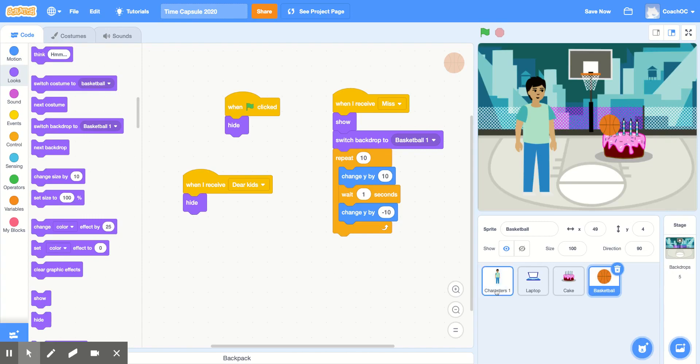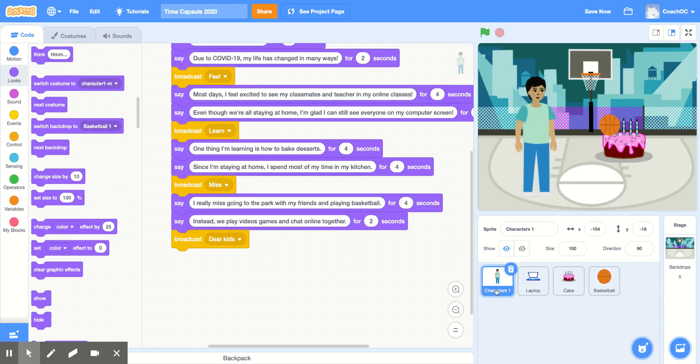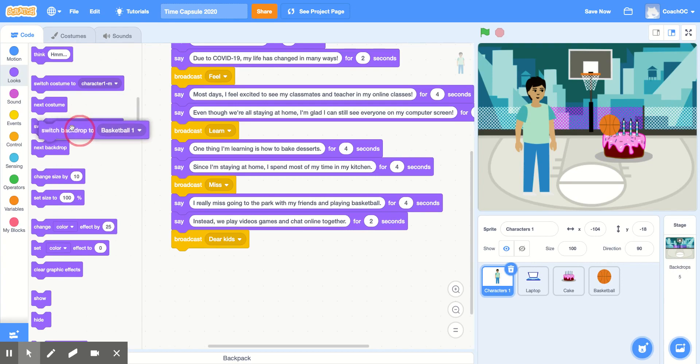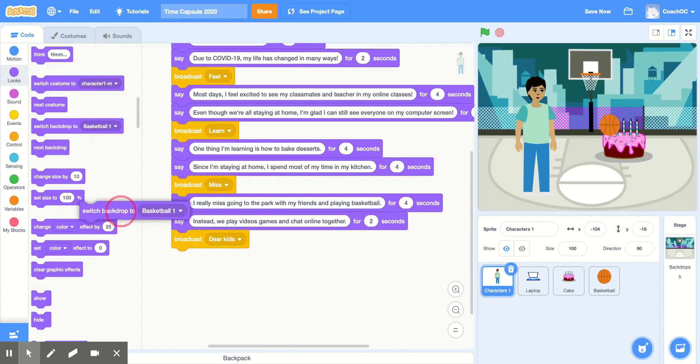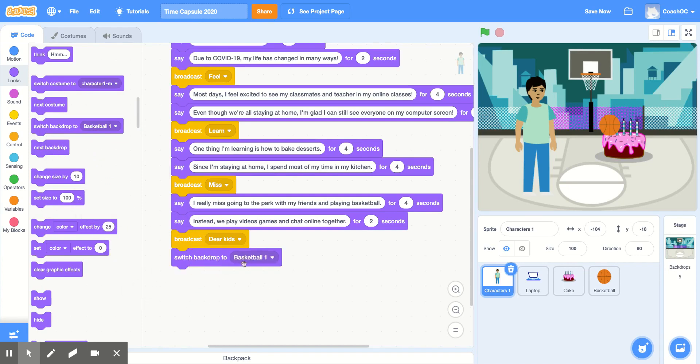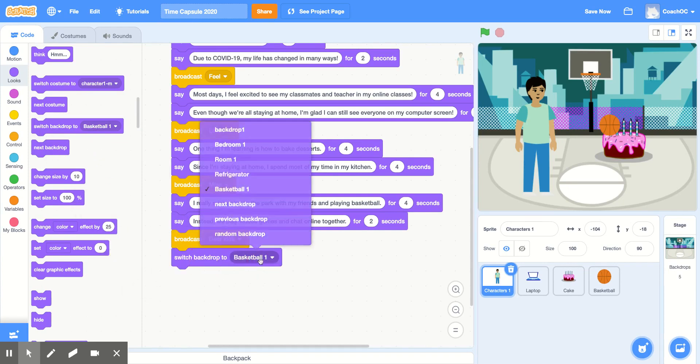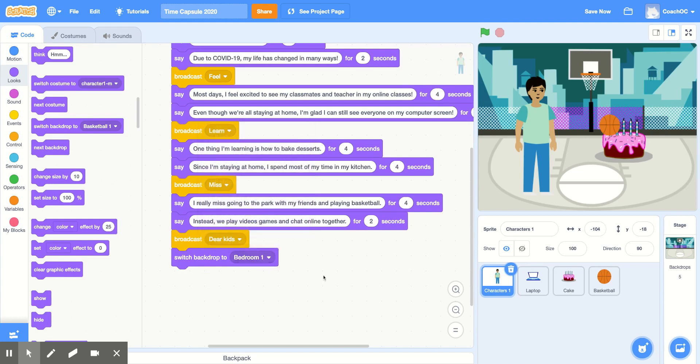And now, I'll go back to my character. And I'll switch the backdrop to the first one I used. So in the looks section, use the switch backdrop to. And in the menu, we'll change this to your first one. Mine was bedroom 1.